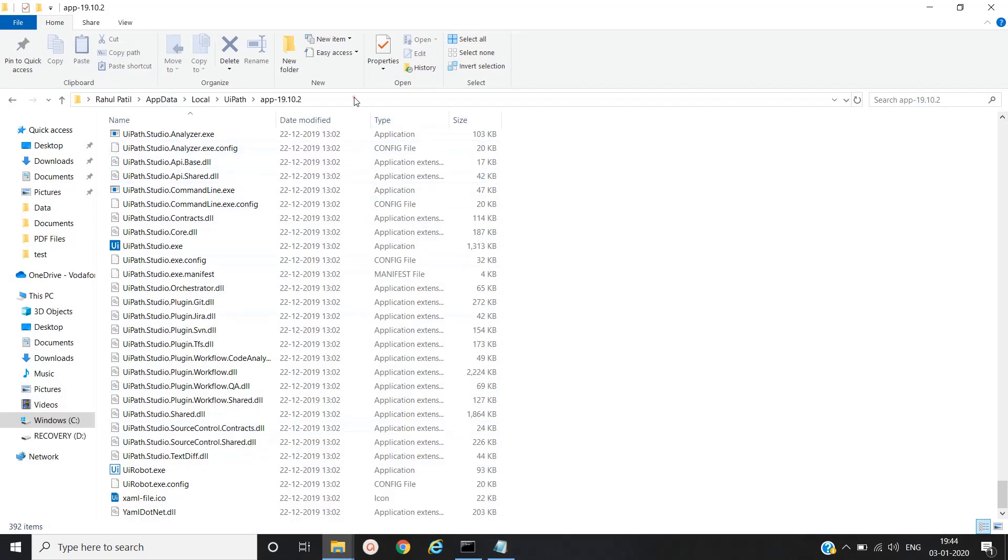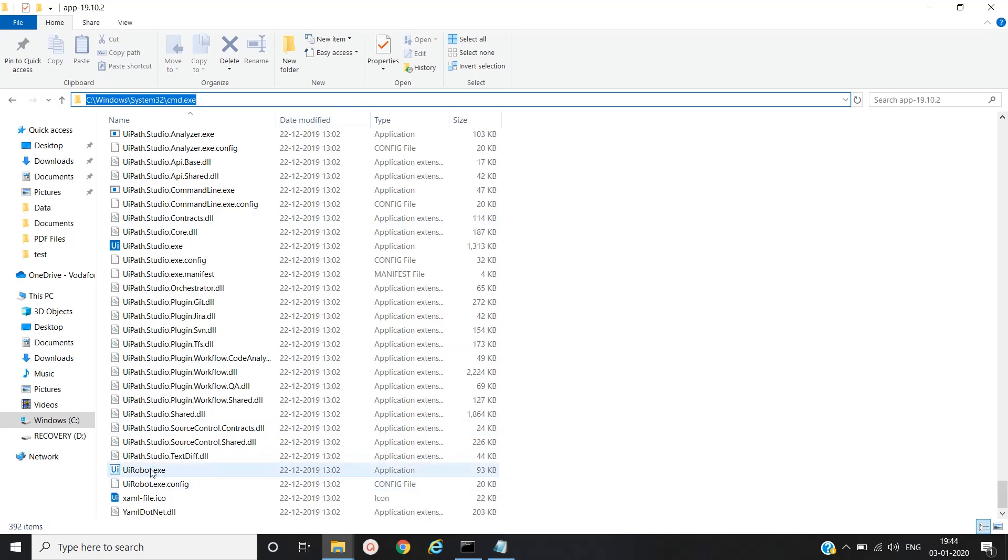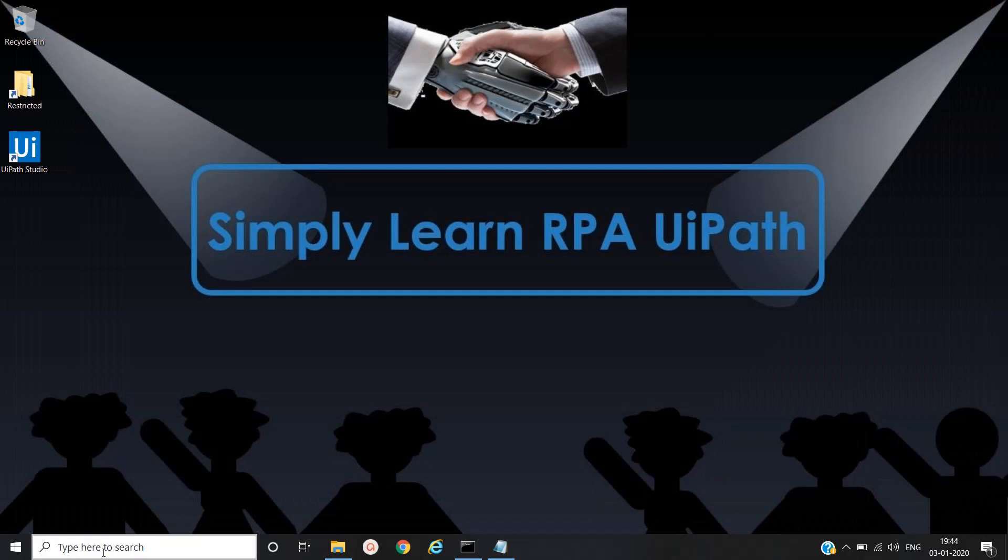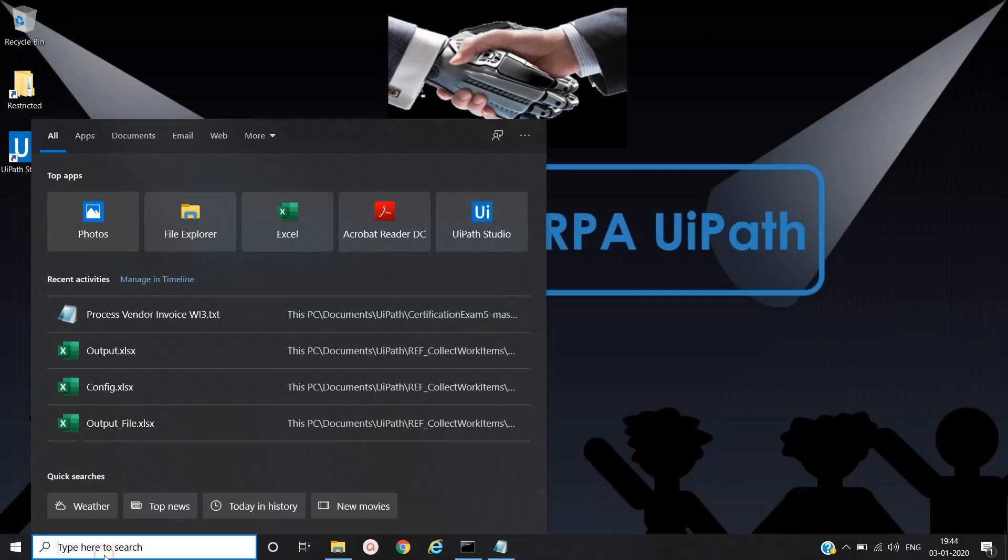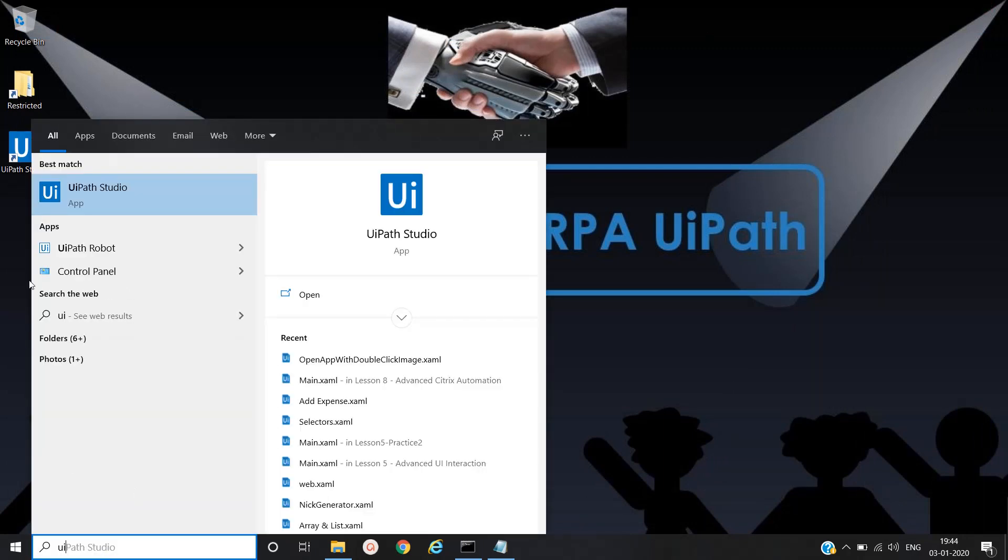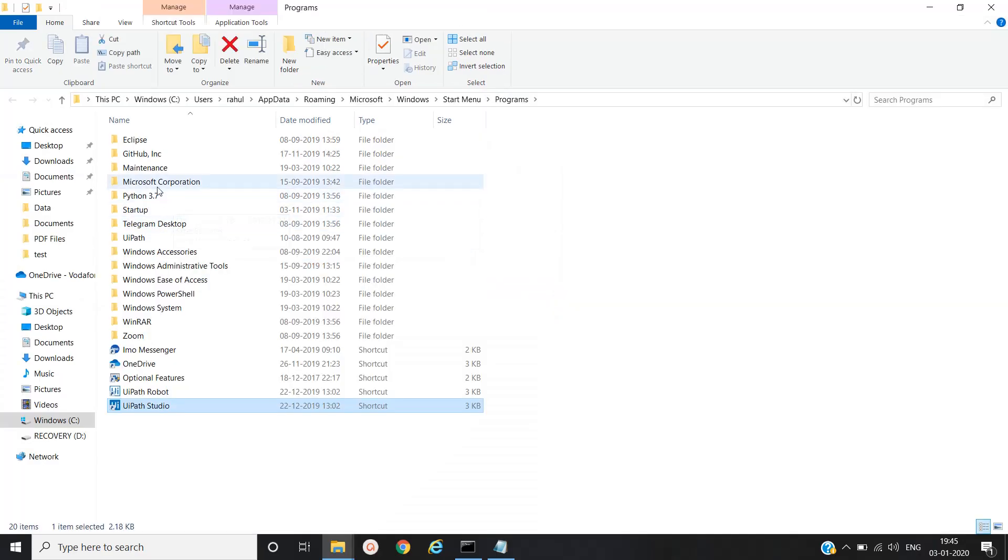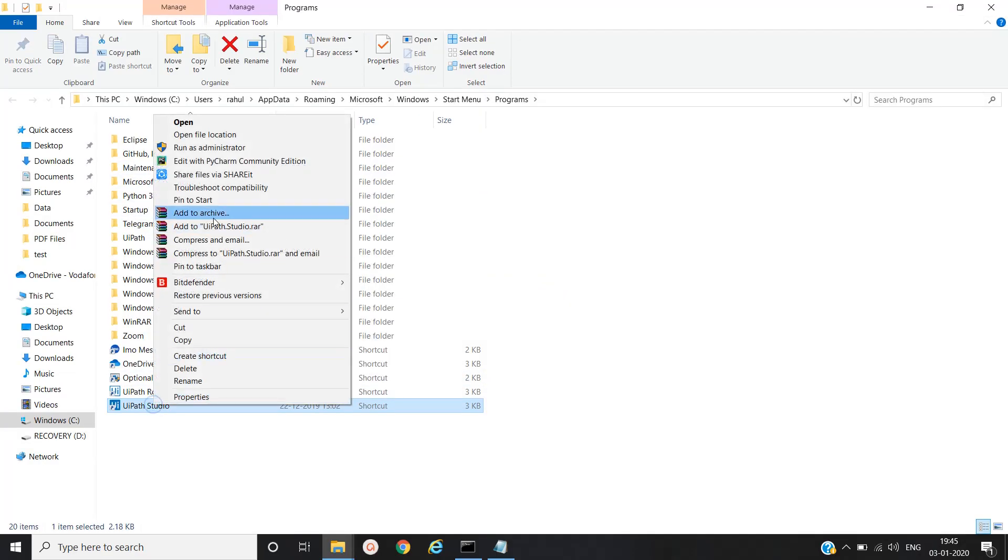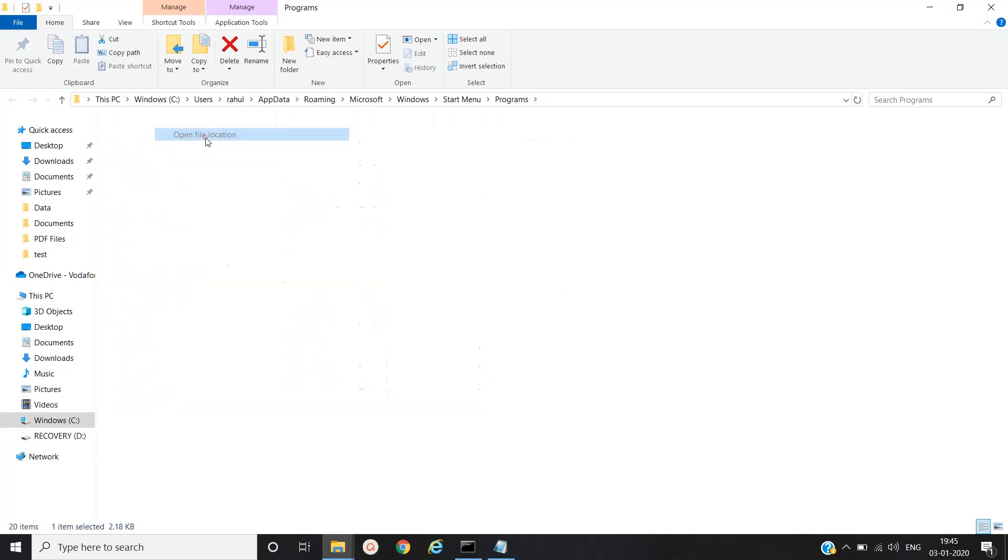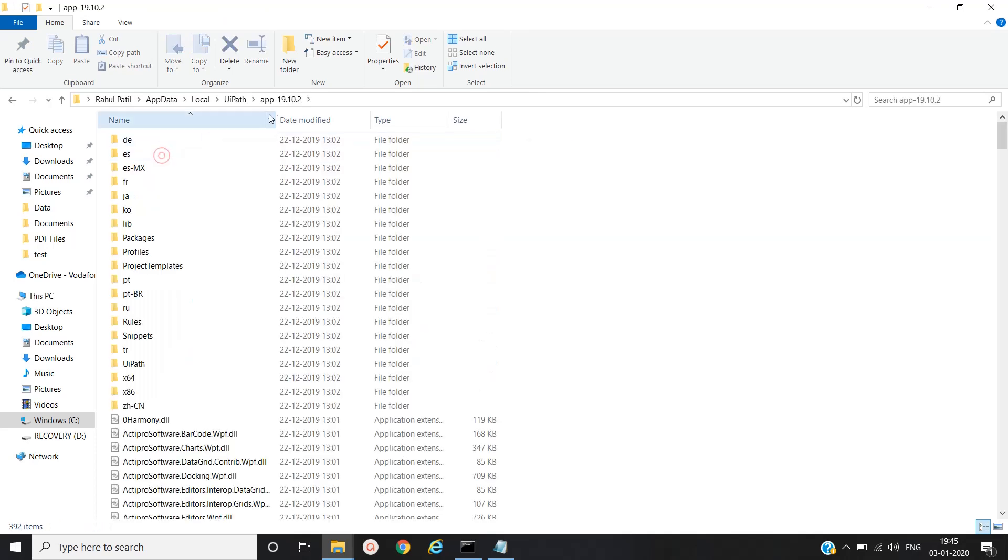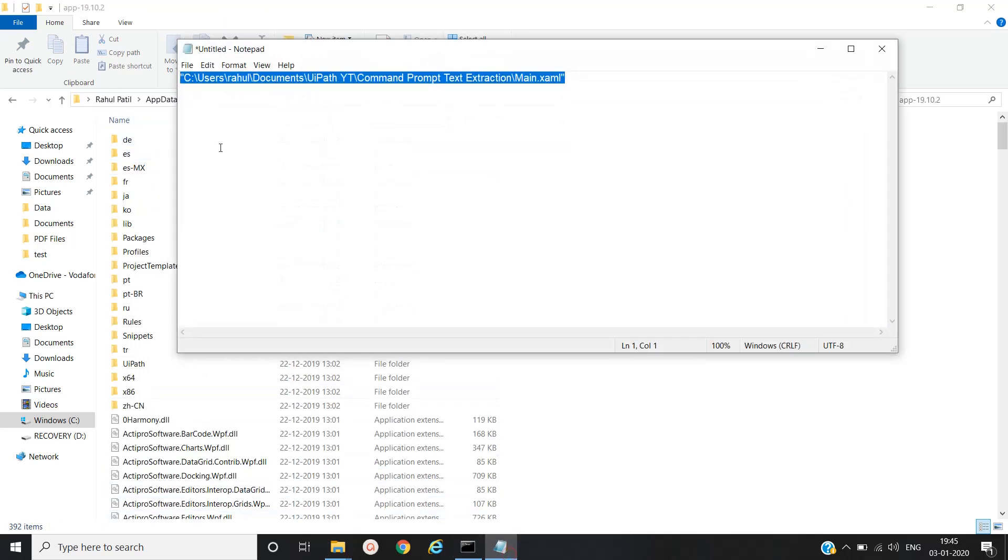Let's open it again. Go to the version file. Yeah, we'll take this path. We'll copy this.